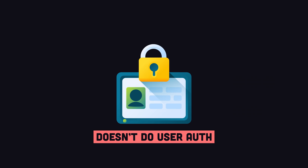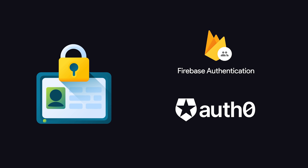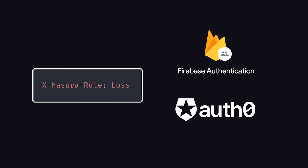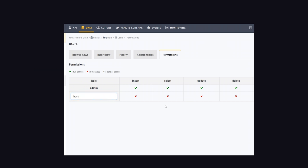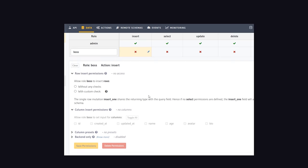One thing Hasura doesn't handle is user authentication, although you can easily connect your favorite authentication service and provide a role session variable when the user makes requests, which can then be used to implement role-based access control with the click of a button.